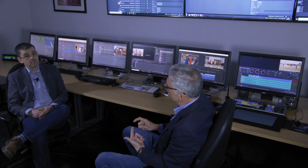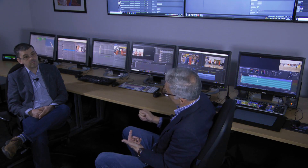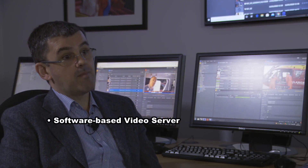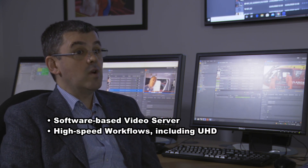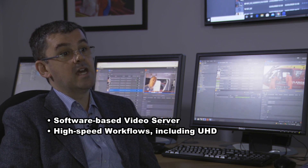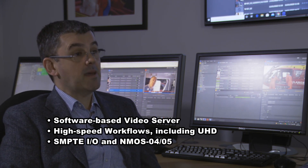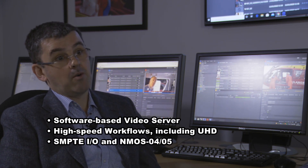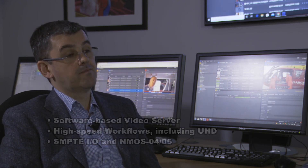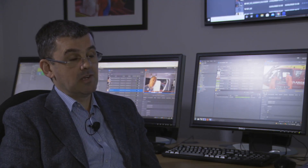Well, thanks, Alex. That was great. So what are the main points you'd like us to remember about GVIO? I think it's these. One, GVIO is a software-based video server. Two, it offers high speed production workflows all the way to UHD. And three, it's fully ready for IP infrastructure with SMPTE inputs and outputs, NMOS support and remote web-based configuration. And all of this in V3, which is available in May.